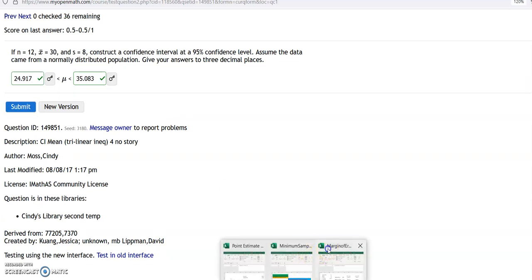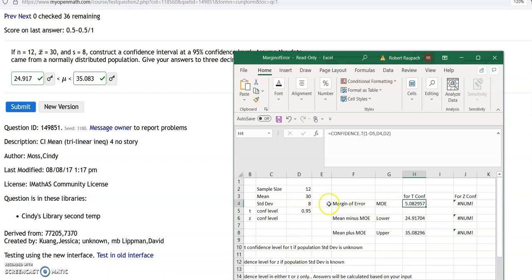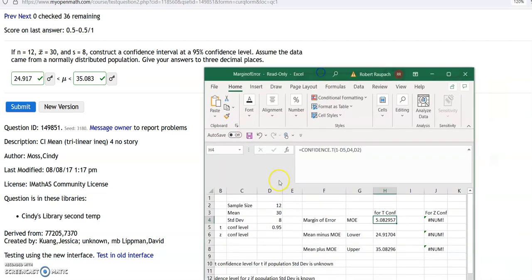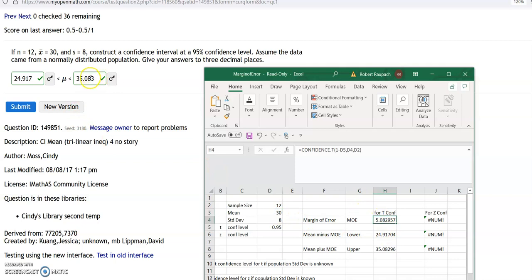So if I take 30 plus 5.083 I get the upper bound. They give the answers in the system, but if you follow what they tell you it'll be marked right. So 24.917 and 35.083. Even though their answers go out further, to three decimal places it's 24.917 to 35.083. How they got it: they took the sample mean 30, calculated the margin of error as 5.083, so 30 plus 5.083 gives you 35.083, and 30 minus 5.083 gives you 24.917.